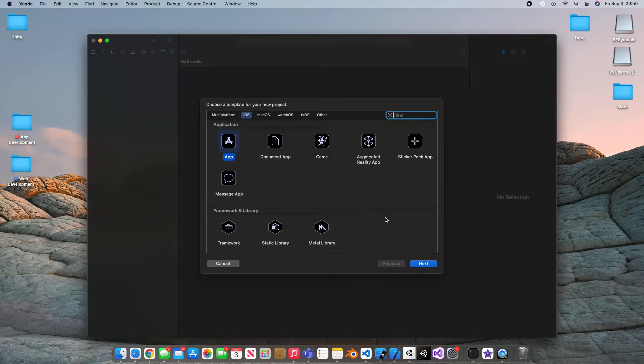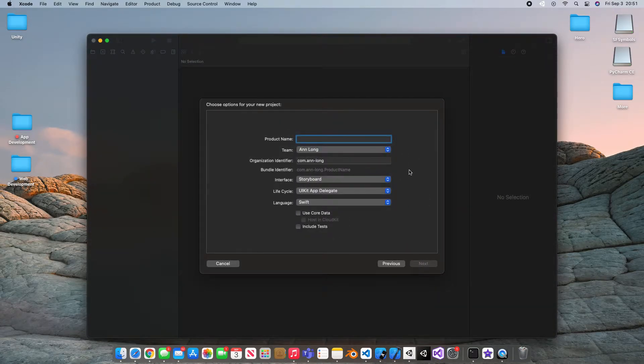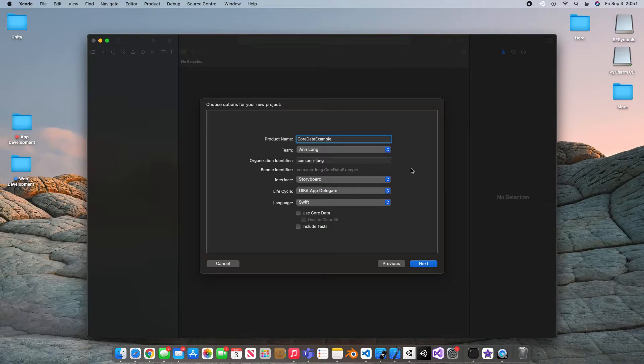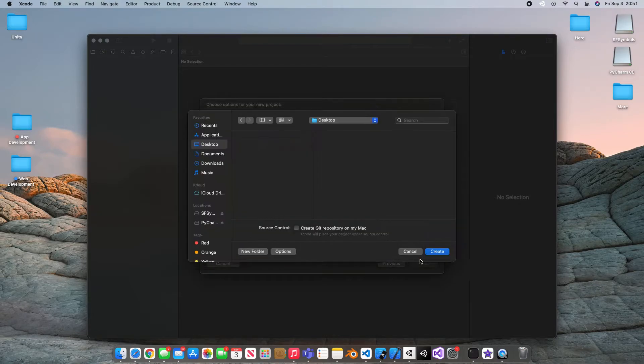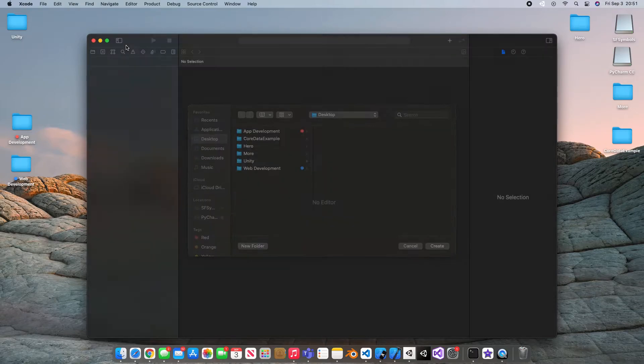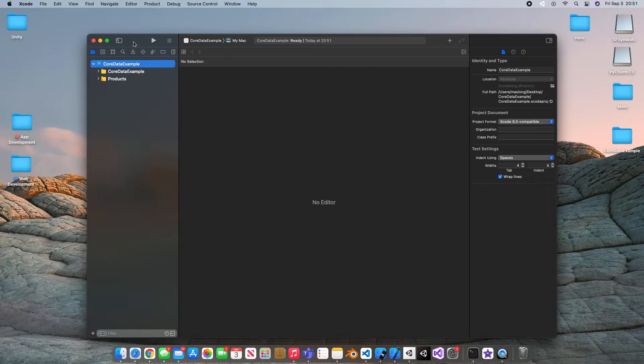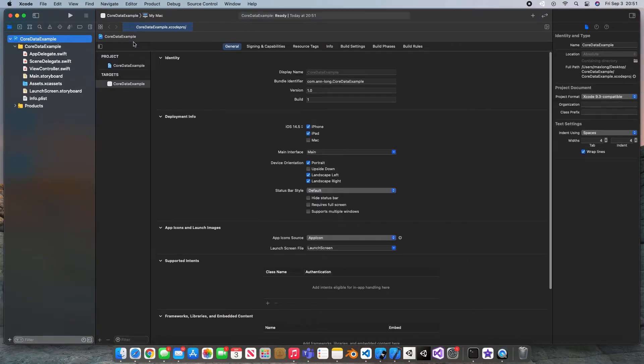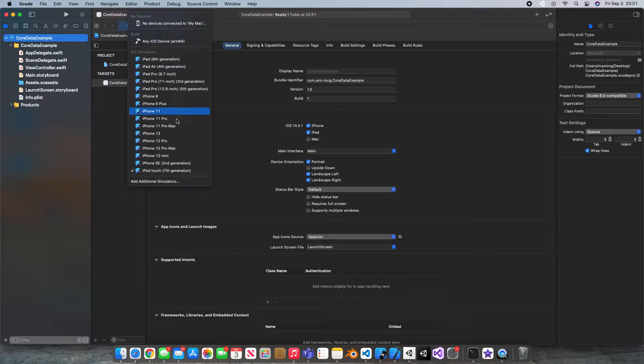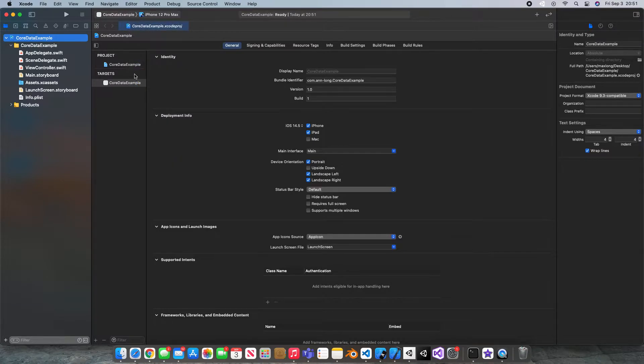I'm just going to use a regular app. If you already have a project created, then you won't have to go through this obviously, but I'm just going to call it Core Data Example. And I'm not going to check this box down here because we're going to look at how to fix it if you had not. So I'm just going to save it on my desktop, and I'm going to make our Xcode window a bit bigger, and I will switch my simulator to the 12 Pro Max.